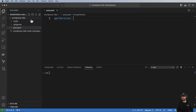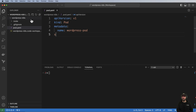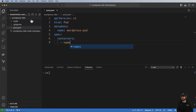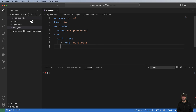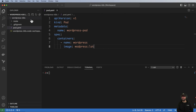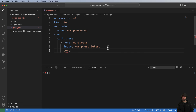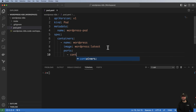We'll go ahead and do our apiVersion — this is v1, the kind is going to be Pod, the metadata name will be wordpress-pod, and then the specification itself will declare containers. In this case it's just one container, I'll call it wordpress, the image is going to be wordpress:latest, and the port we need is just the container port of 80.